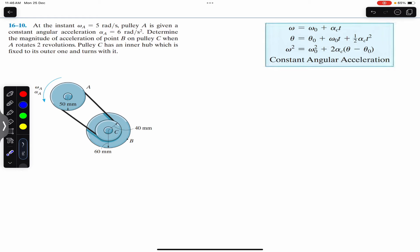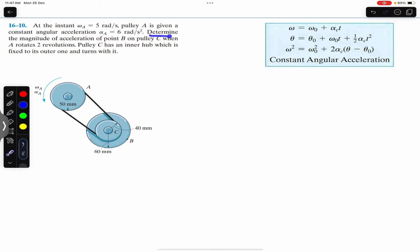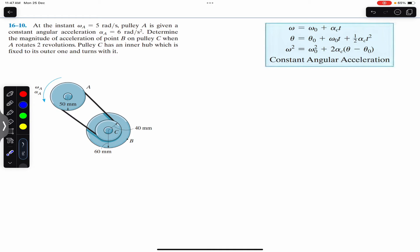Hello students, welcome to Engineers Academy. Do hit the subscribe button if you are here for the first time. We are going to solve this problem which says that at the instant omega_A equals 5 radian per second, pulley A is given a constant angular acceleration of 6 radian per second square. Determine the magnitude of acceleration of point B on pulley C when A rotates two revolutions. Pulley C has an inner hub which is fixed to its outer one and turns with it.